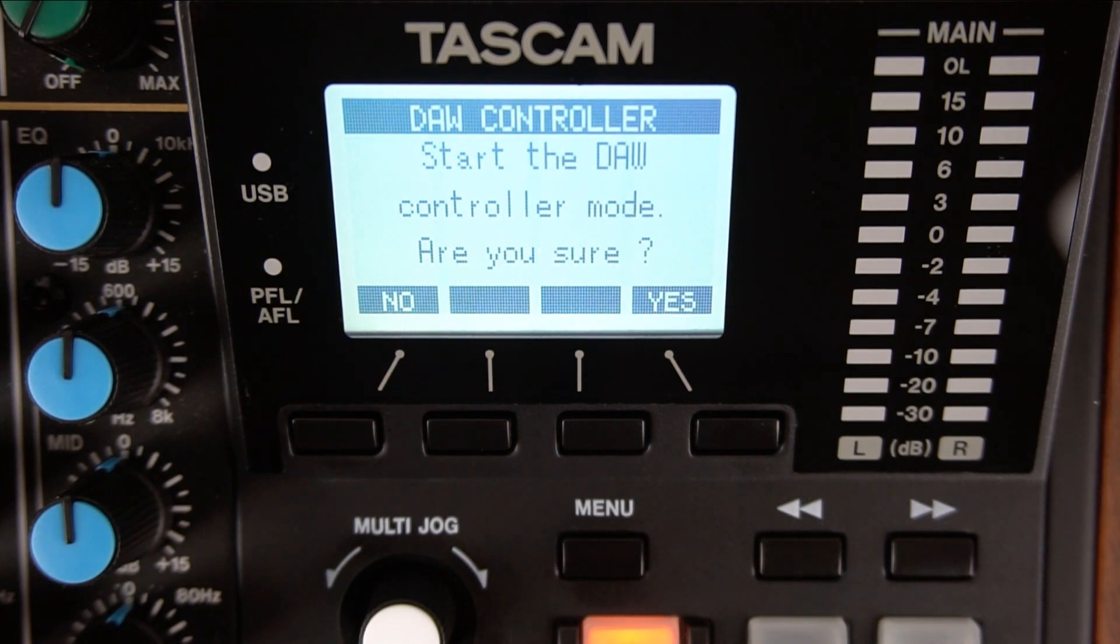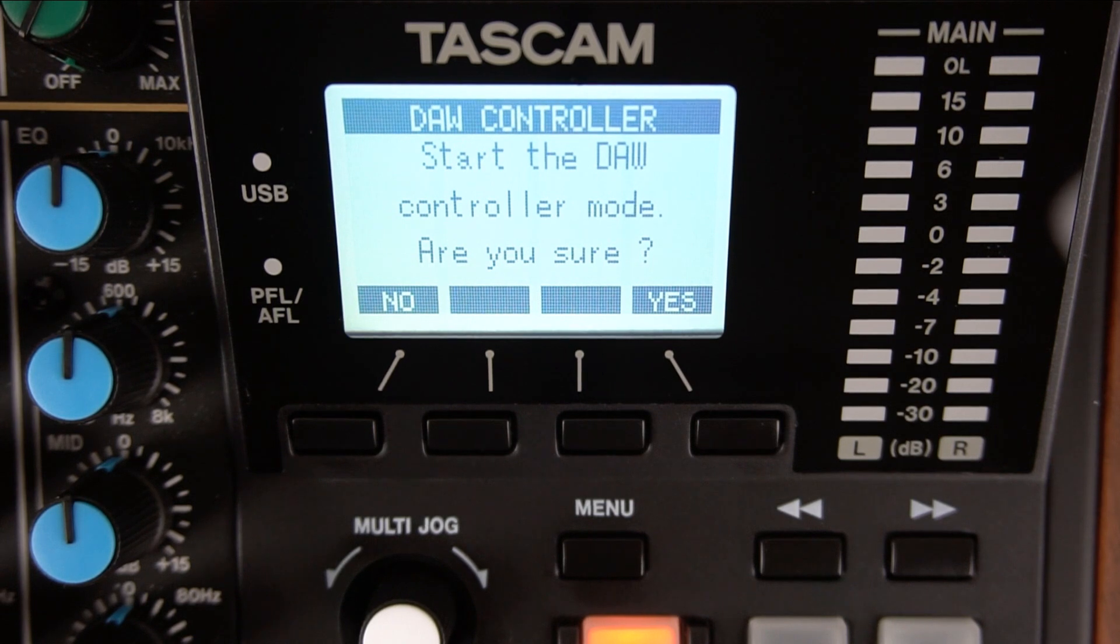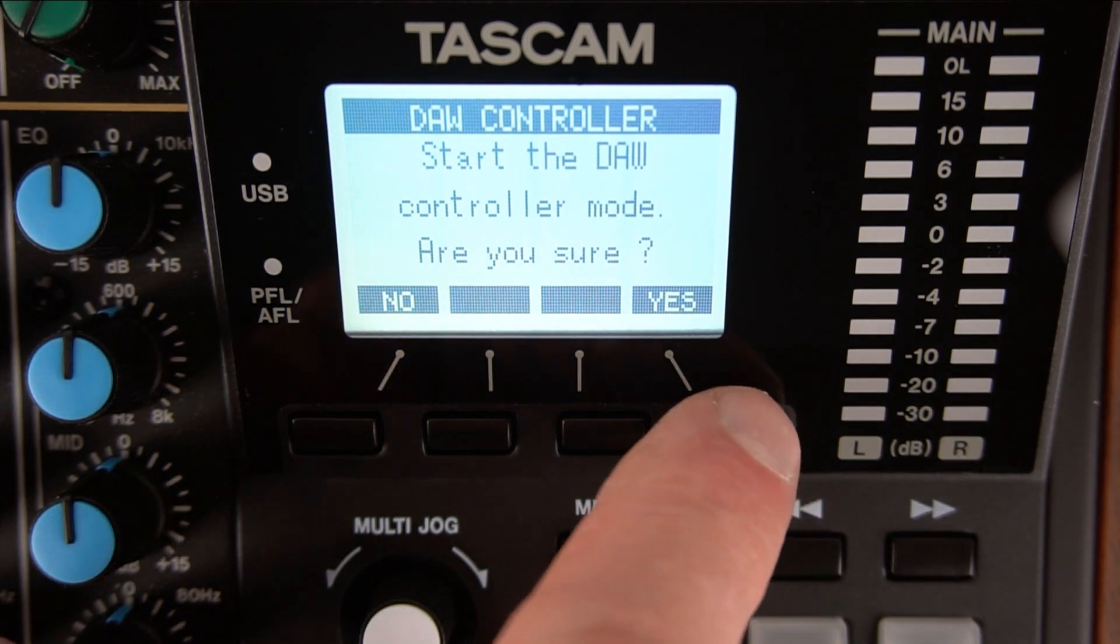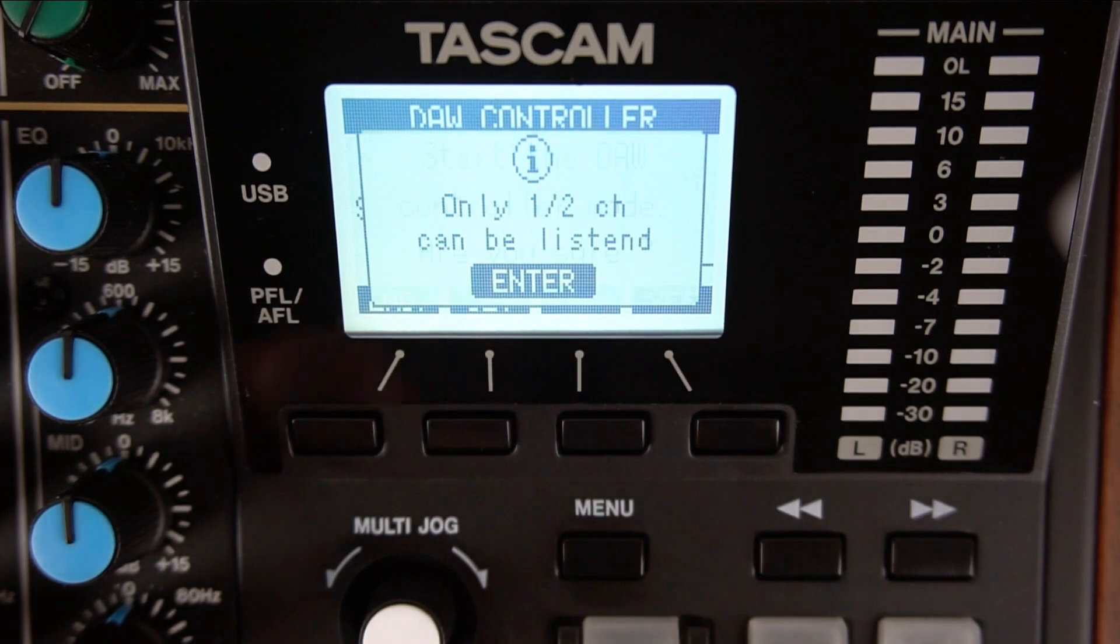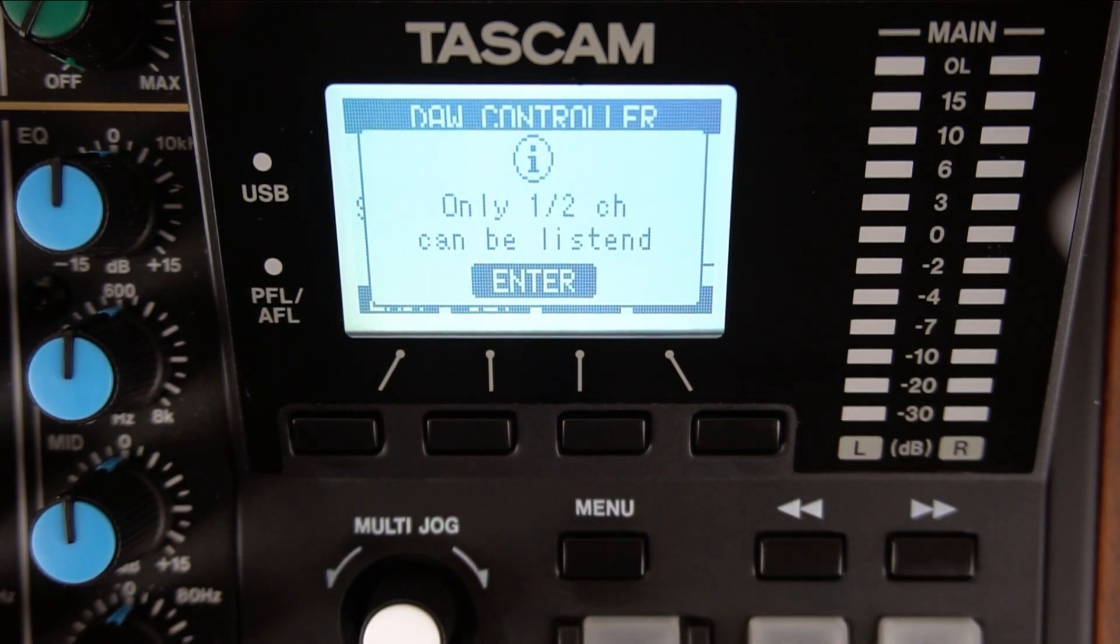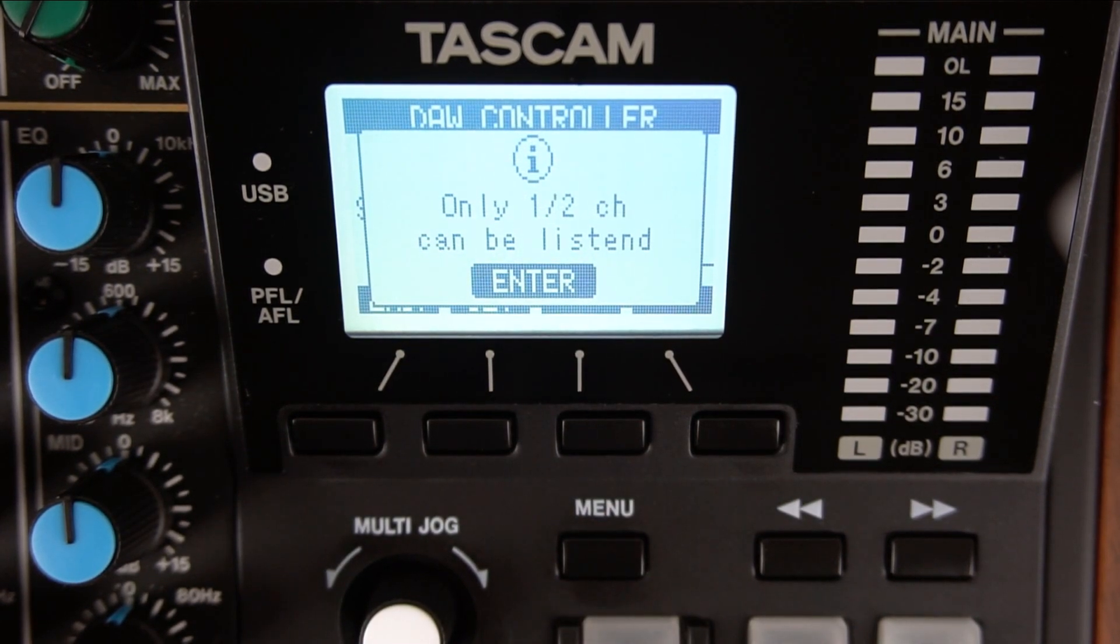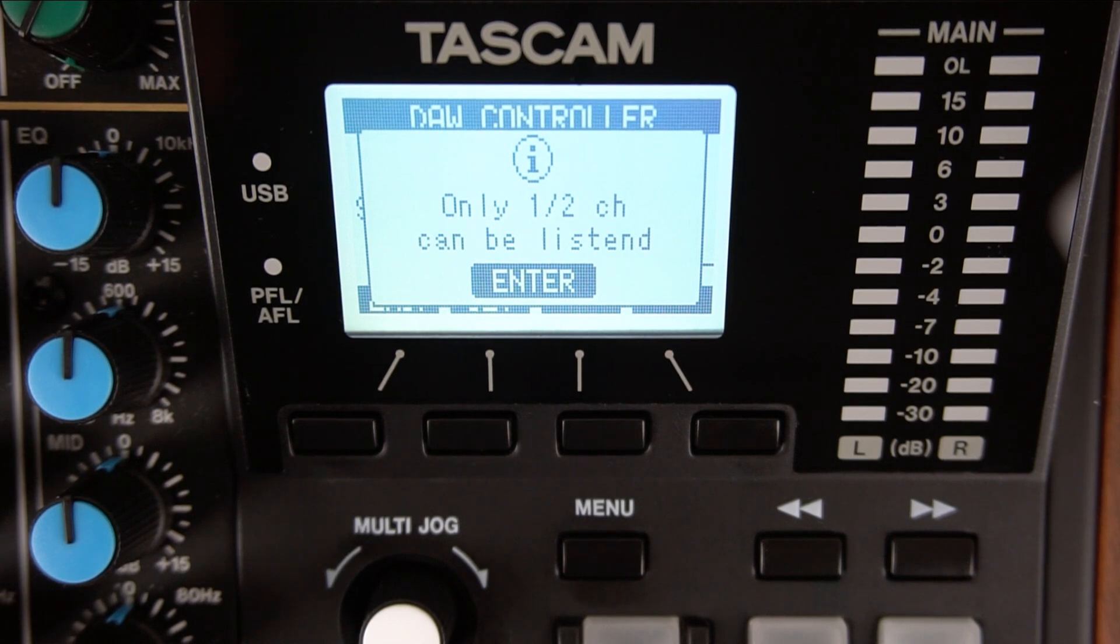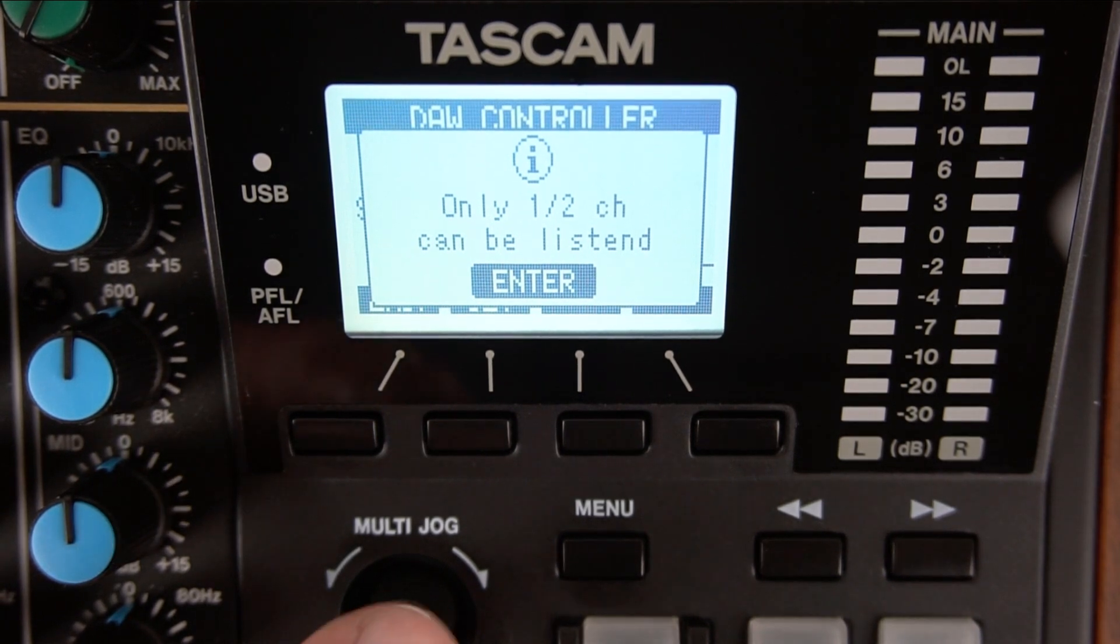The Model 12 will ask you if you are sure and want to start the controller mode. Press the far-right button directly under the display or YES. Model 12 displays a notice that only track channels 1 and 2 can be used as the default for Ableton Live. Press the multi-jog knob. Enter.